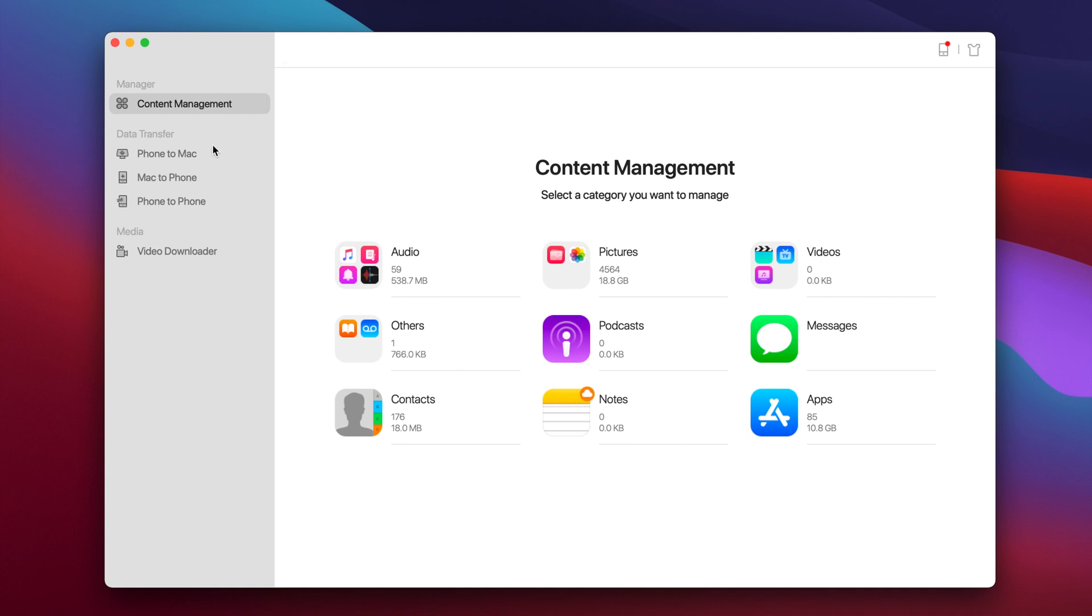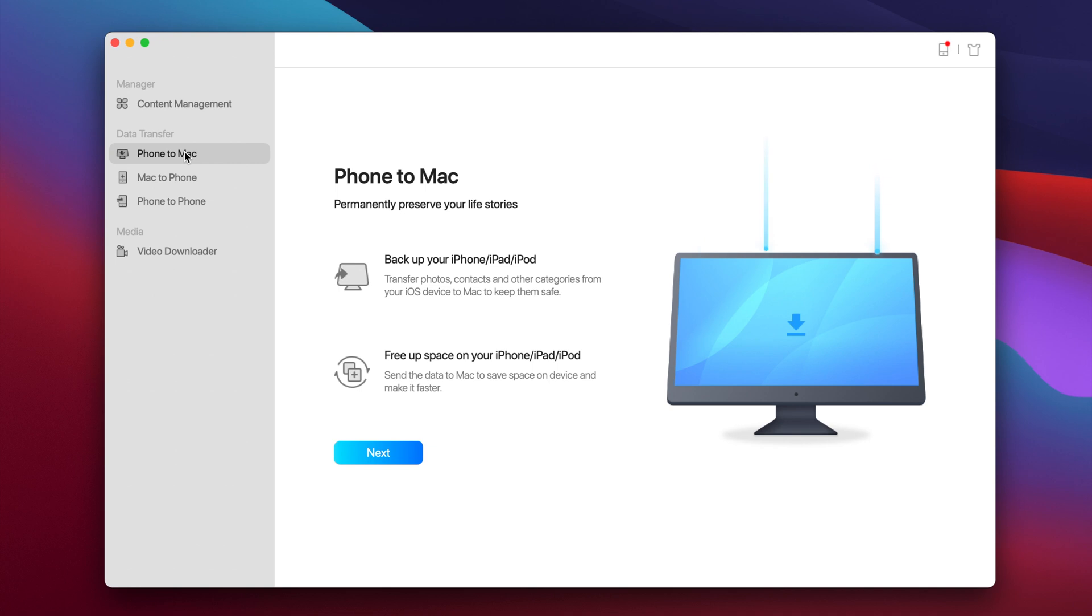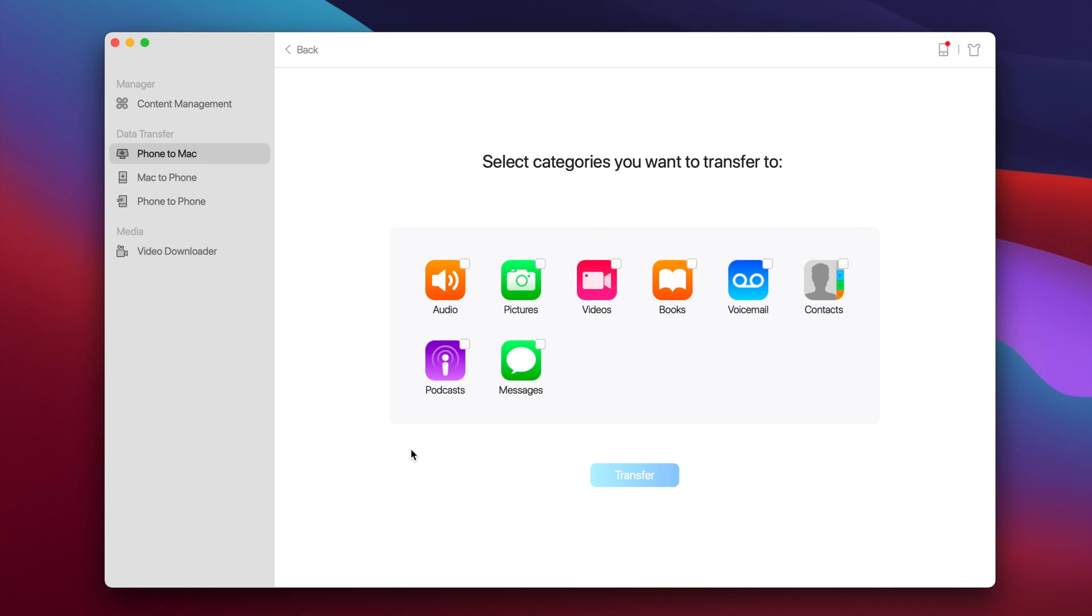And here we have the dedicated feature, phone to Mac. If we go here you will be able to back up your data from your phone to your Mac. And the good thing is that you don't have to do it like you do it with iTunes, where you have to make a big backup of the device and backup everything. You just click next and you can choose what you want to backup. Right here you will be able to choose the destination where you want to transfer the stuff and select what you want to backup.